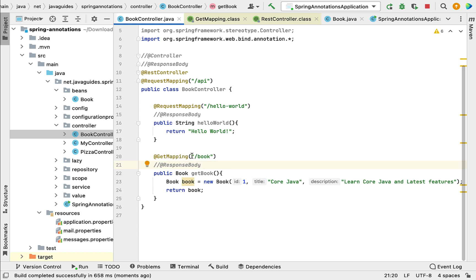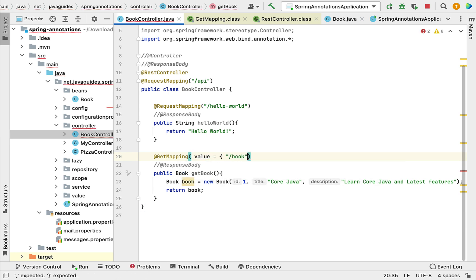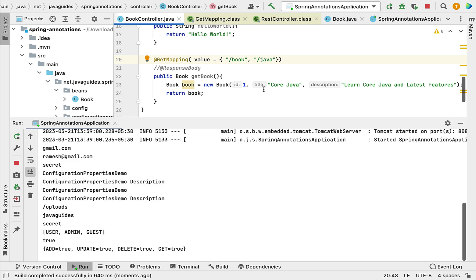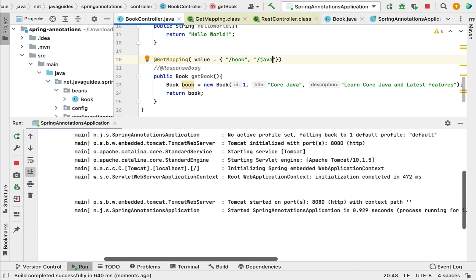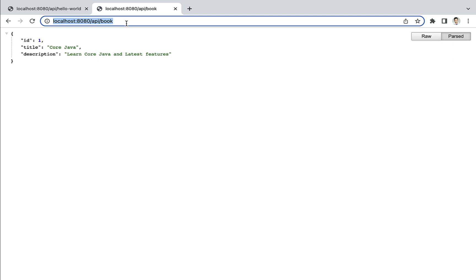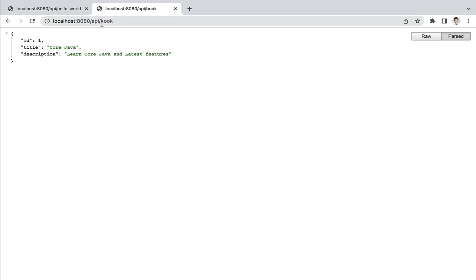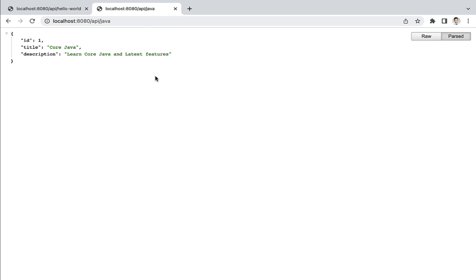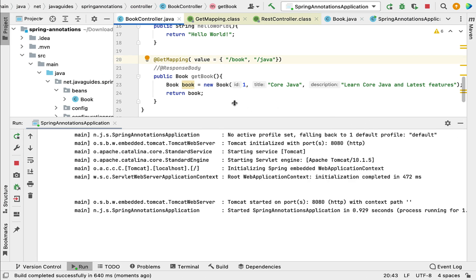We can also use @GetMapping to specify multiple URIs. For example, using the value attribute we can specify multiple URIs like '/book' and '/java'. Let's restart the application and test whether these multiple URLs work. In the browser, refresh to confirm the first URL works, then pass 'java' — and there we go. This is how we use multiple URIs with @GetMapping.